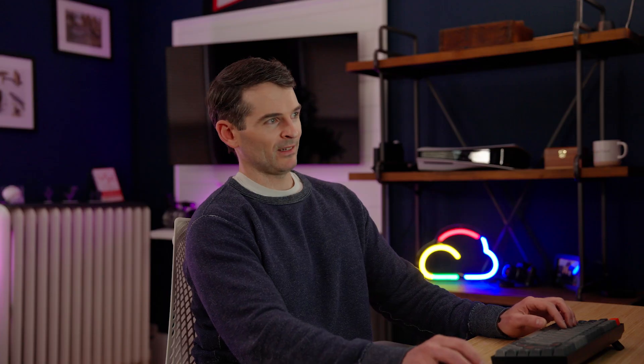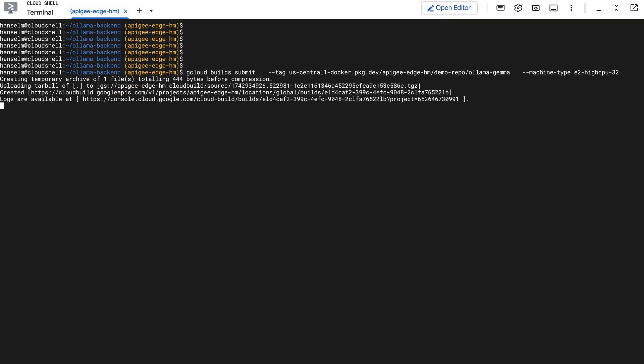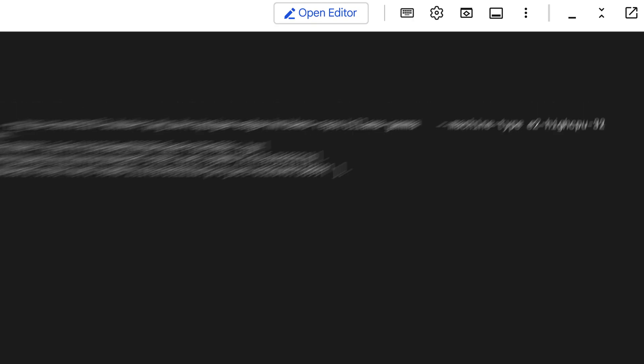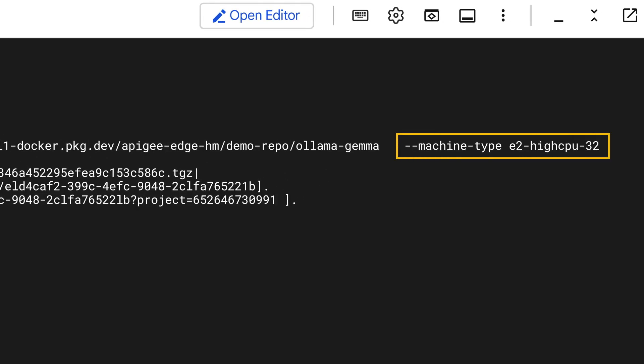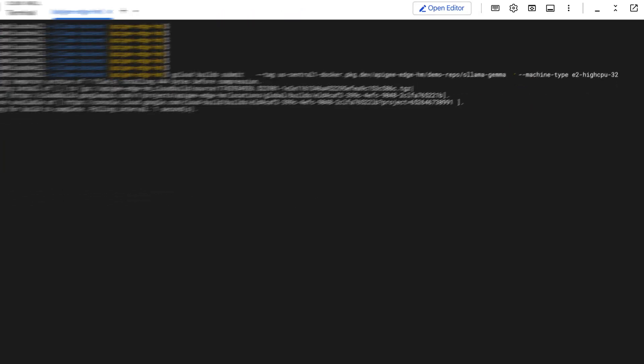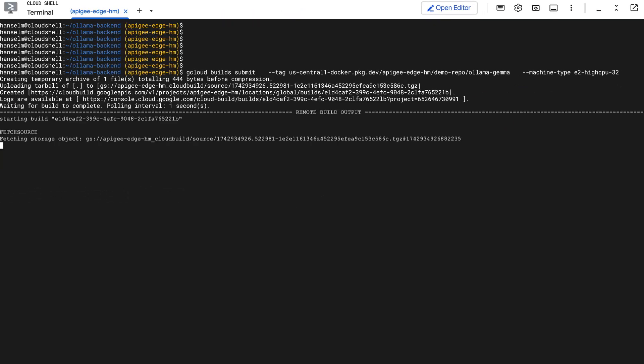Alright, time to build using the gcloud builds submit command. We tag our image so Artifact Registry knows where to put it. And notice this machine type flag. We're telling Cloud Build to use a beefier virtual machine for the build process itself. More CPU, more network bandwidth means a much faster build, especially when downloading those model files.